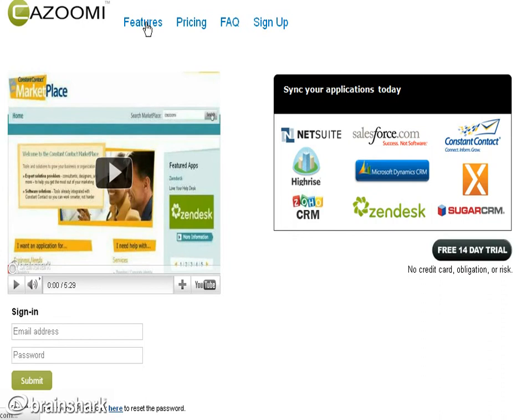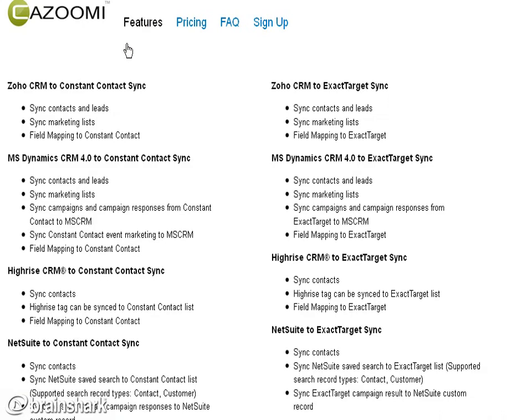Today we're going to focus on the Constant Contact Sync and look at some of the pricing around that.